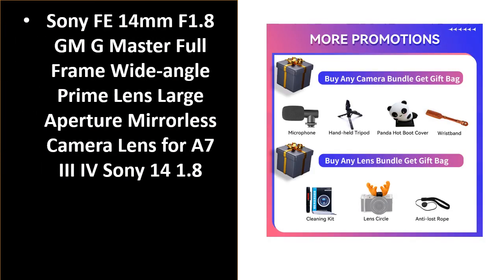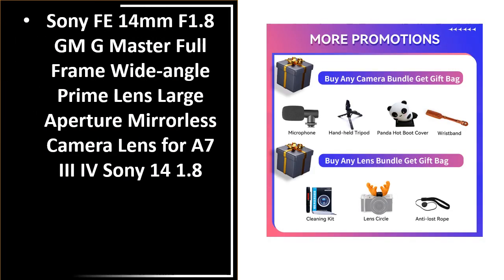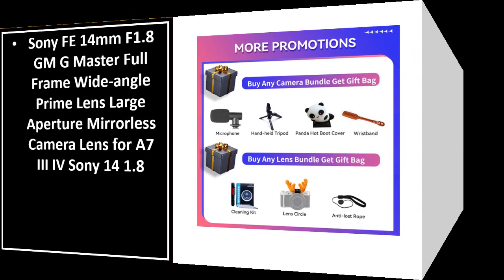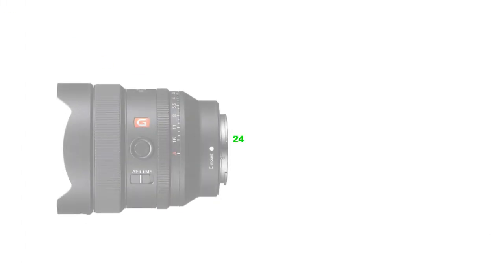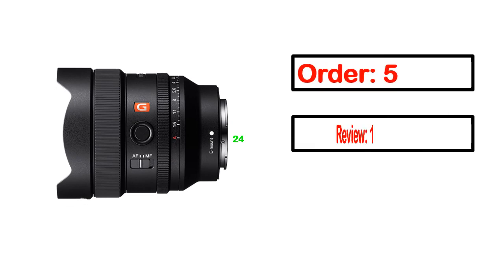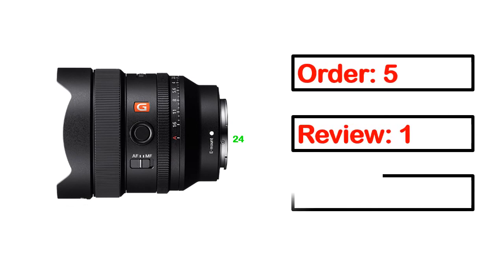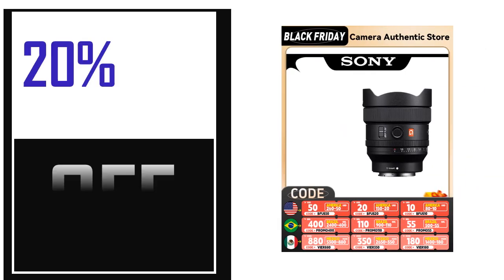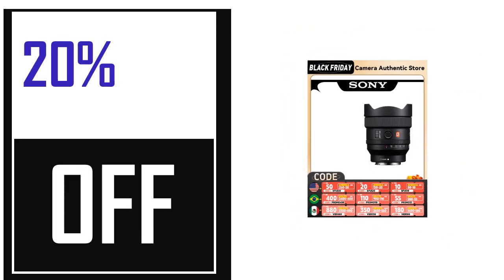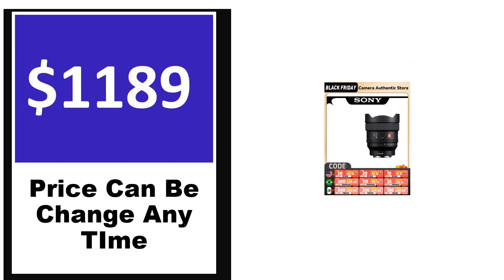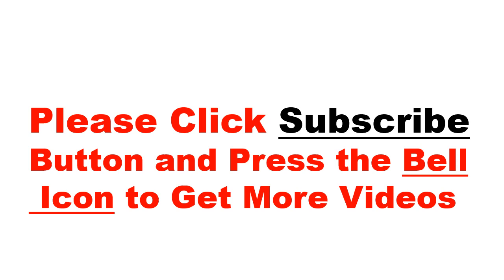Number 5: It's a better quality product in this list. This product's full details, order, review, rating, percent off, and price. Price can be changed anytime.